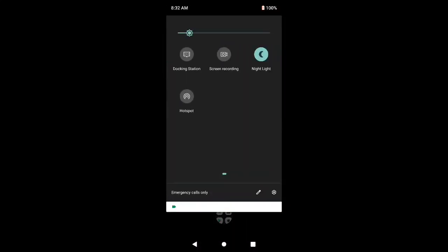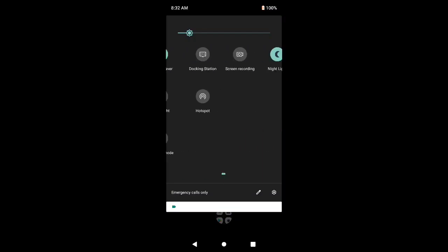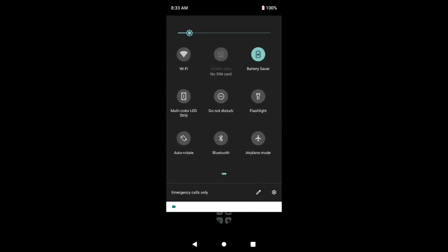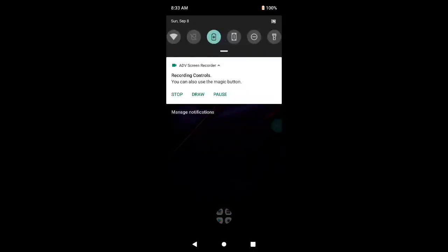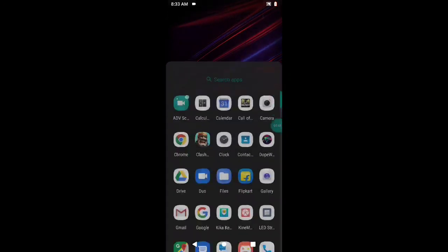After that, the screen recording will be available in your notifications panel. Thanks guys, that's it for the video. If you like the video, press the like button.